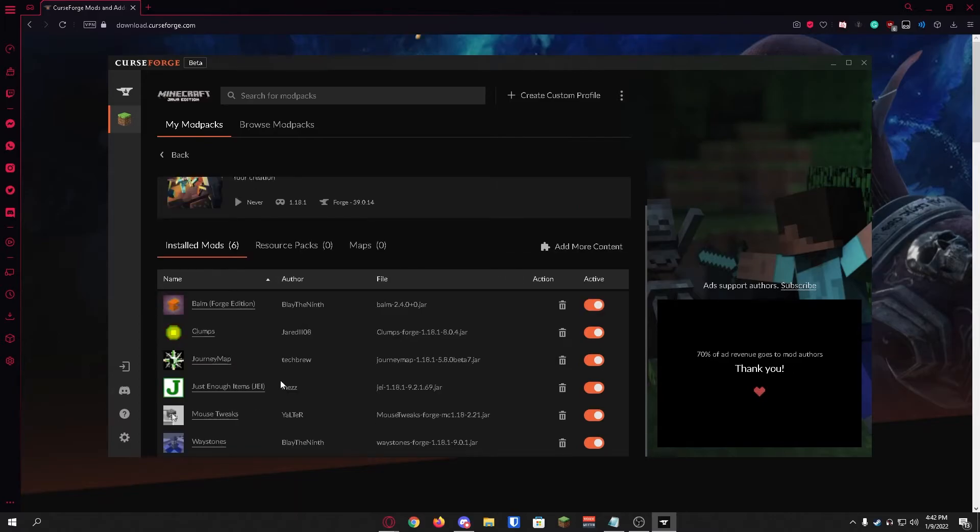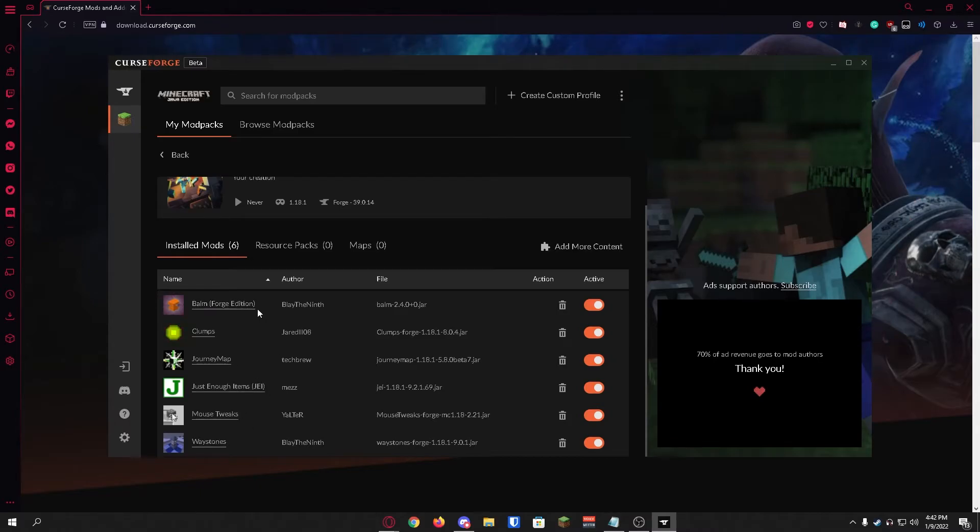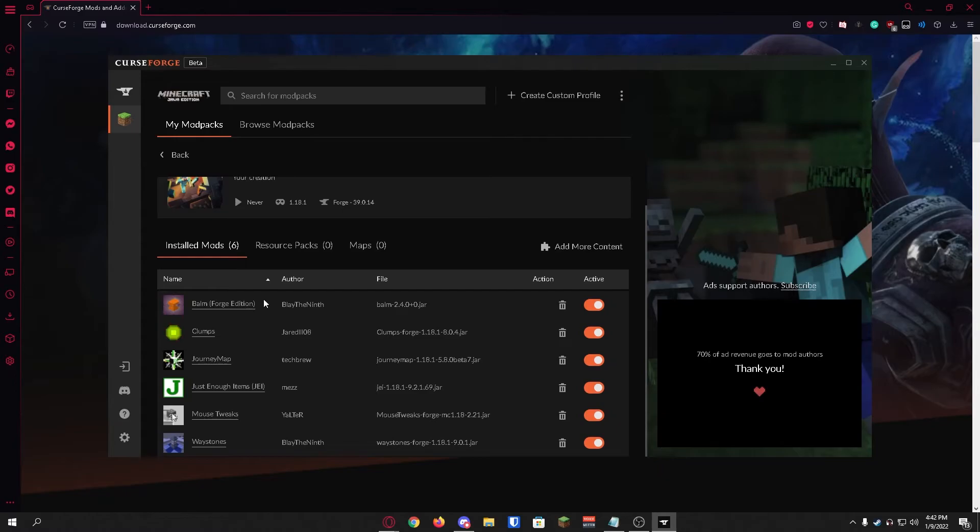Now you may notice that there's a few things we did not install like this over here. This is a dependency for Waystones. So the cool thing about Forge is it automatically installs any other mods or dependencies that some mods need without you having to go through the process of doing that.